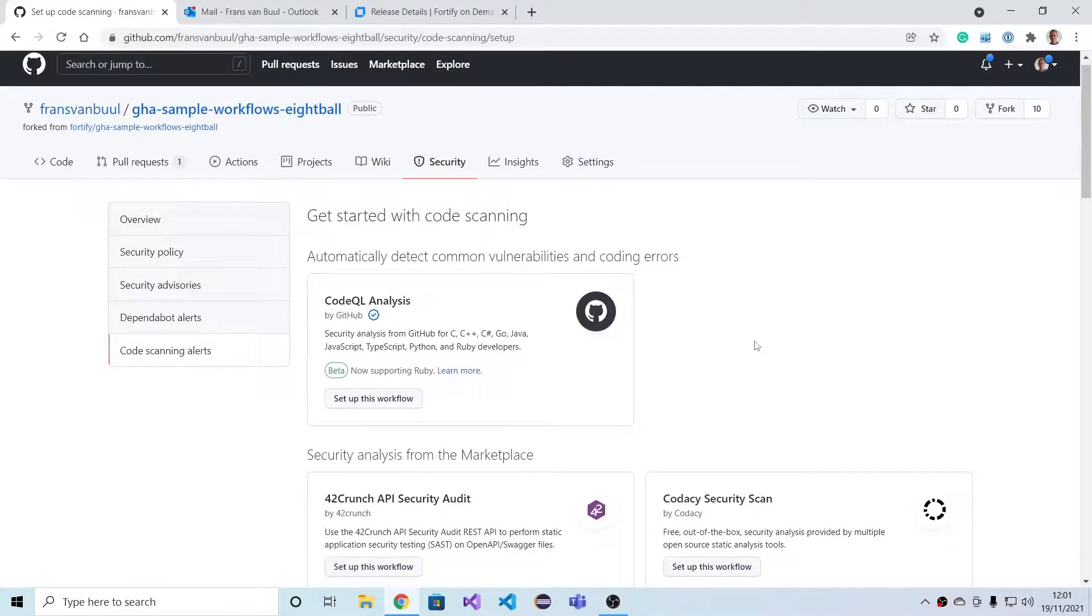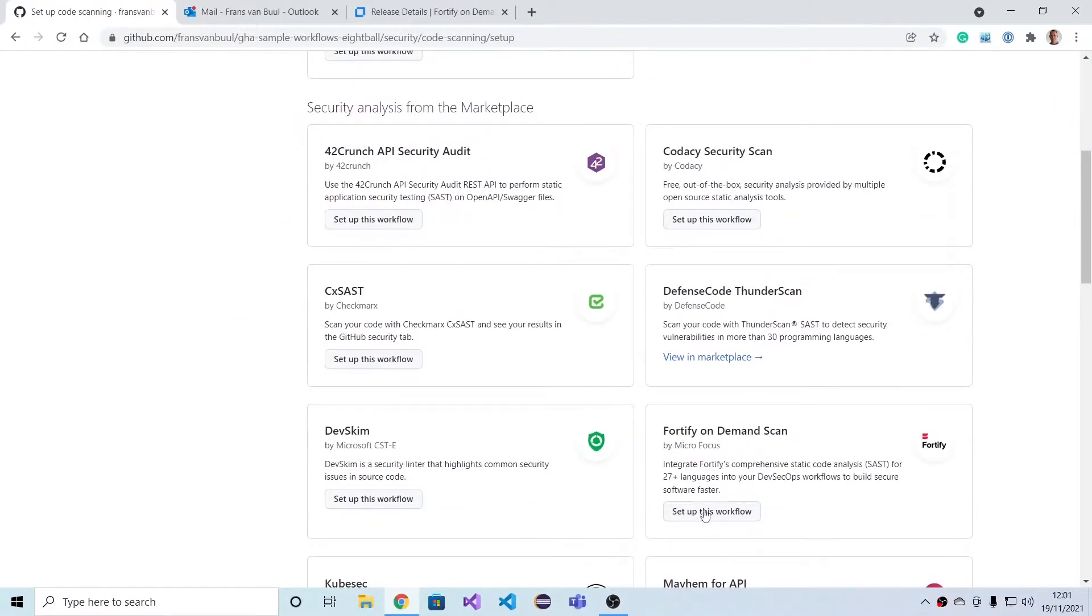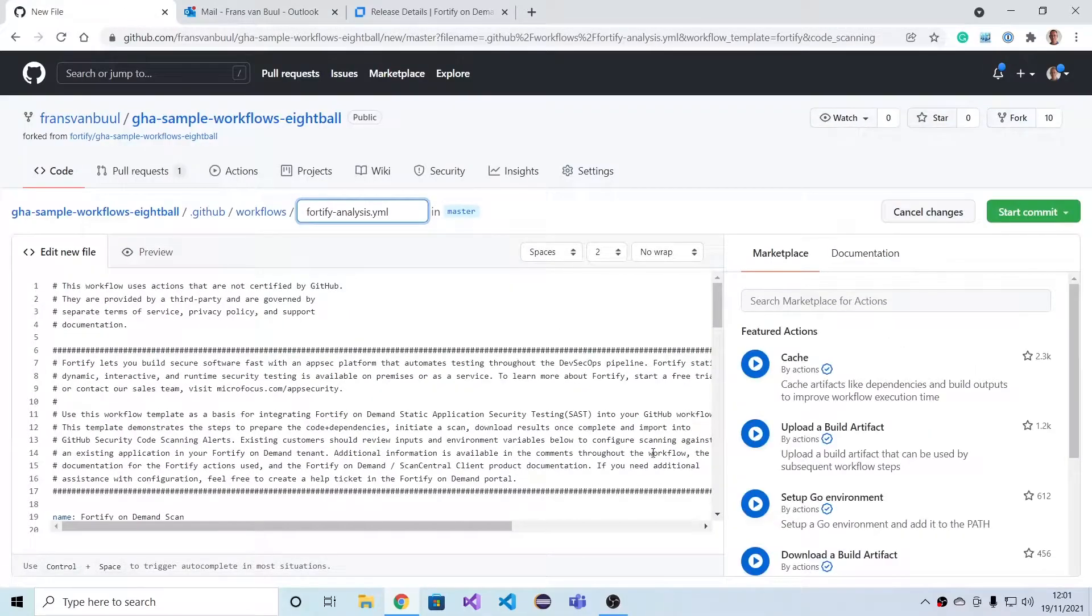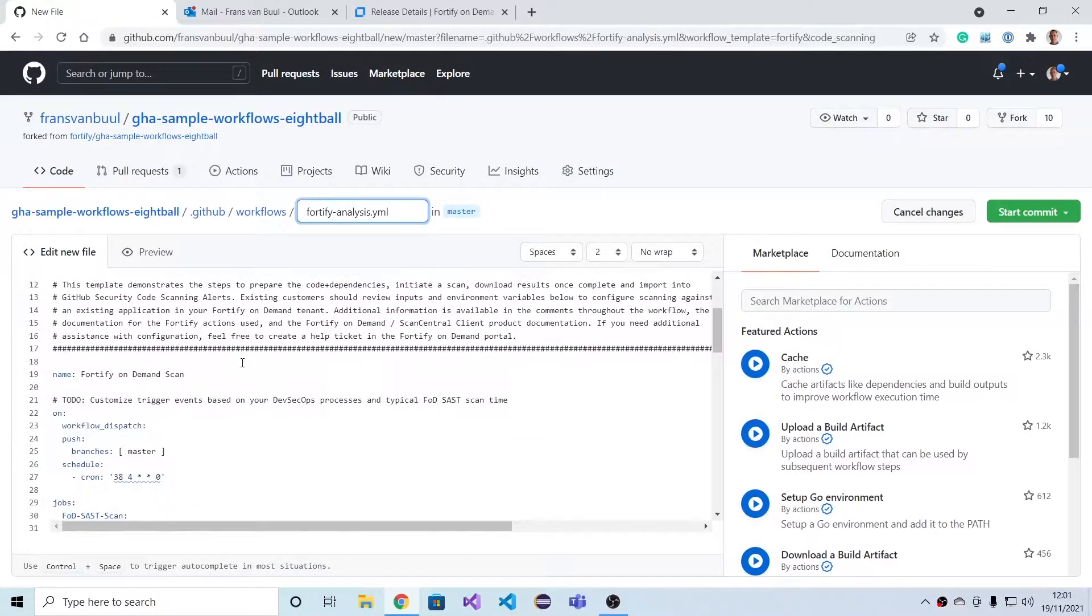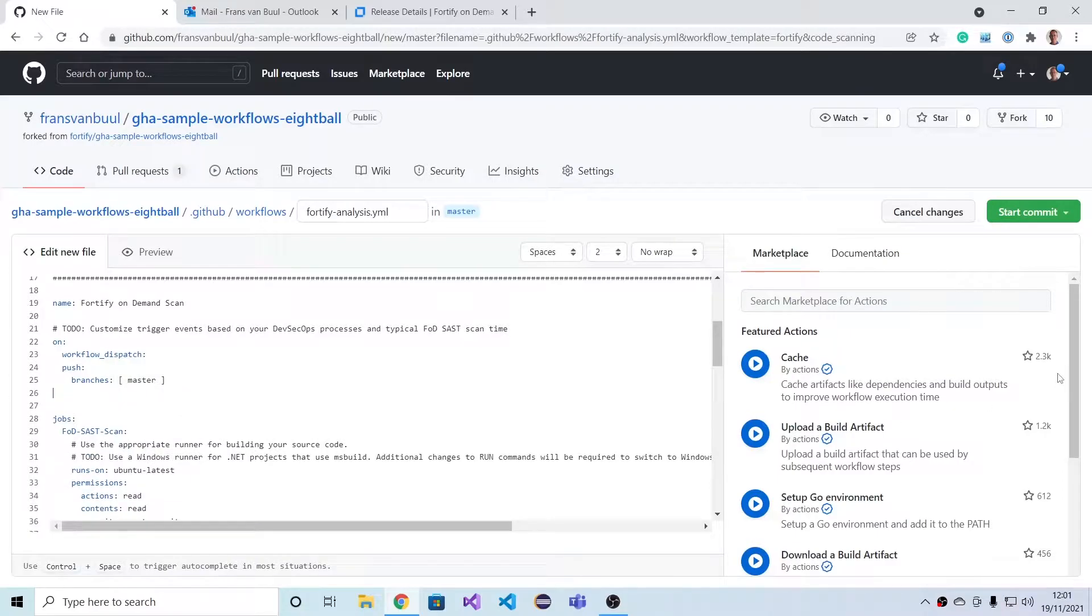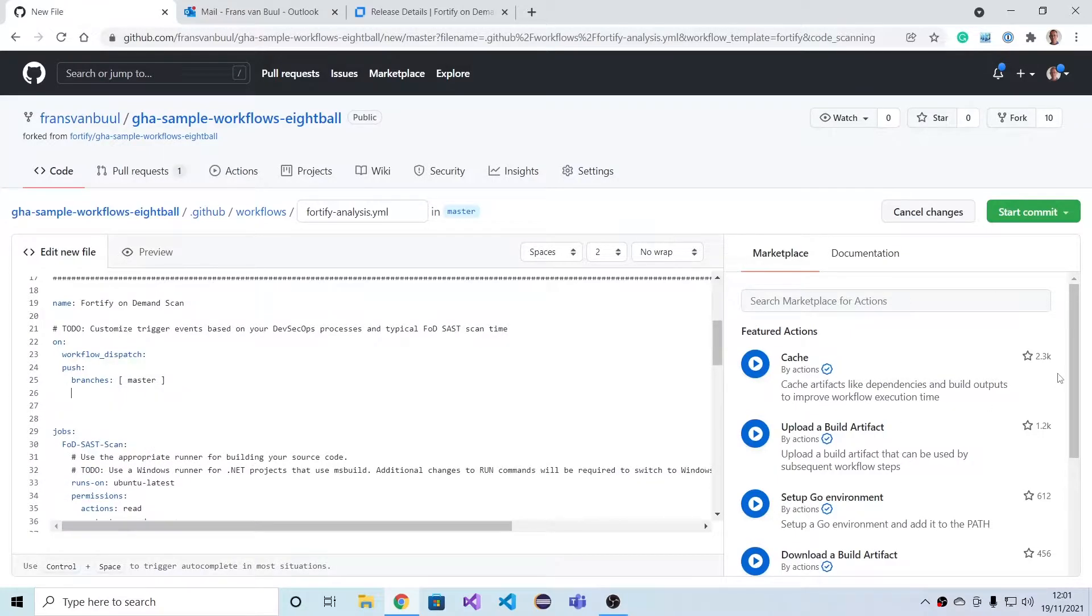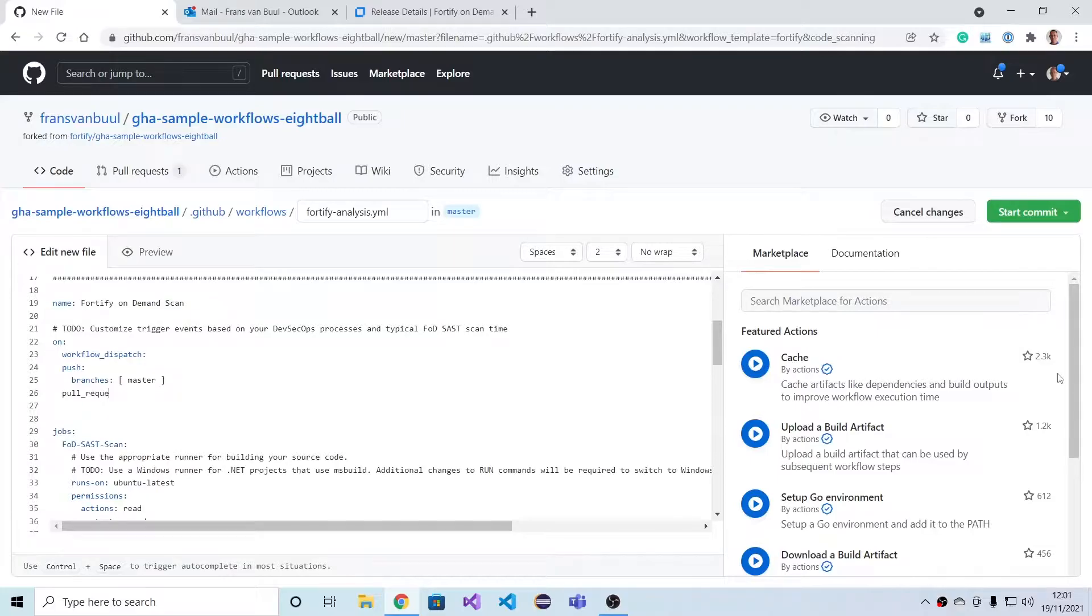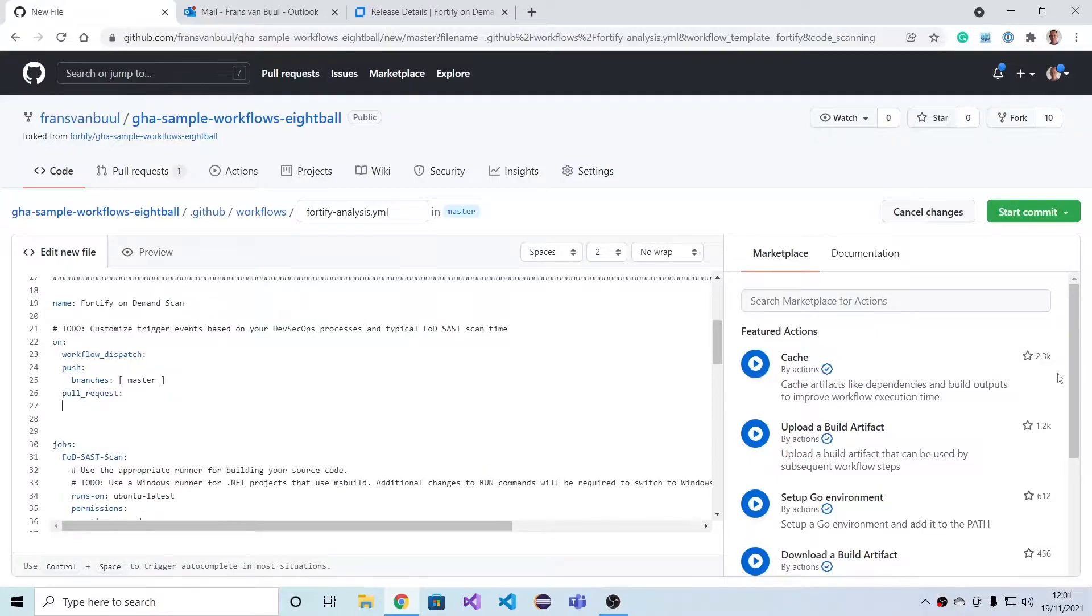I'll largely leave this as is, but instead of having this time-based trigger, I'm going to add a pull request based trigger so I can show that functionality later on as well.